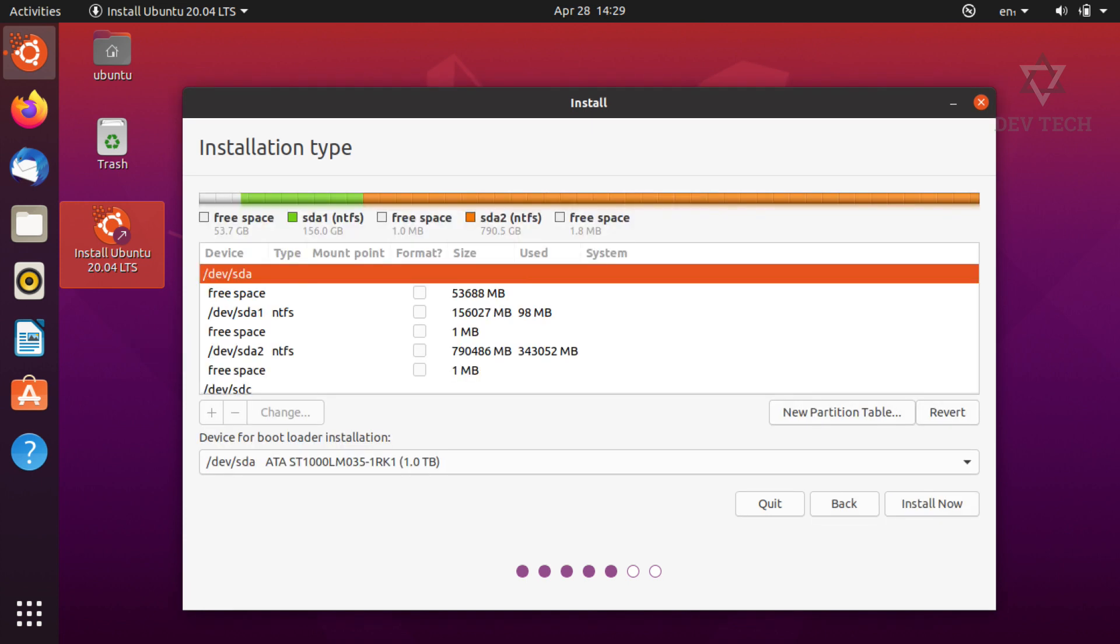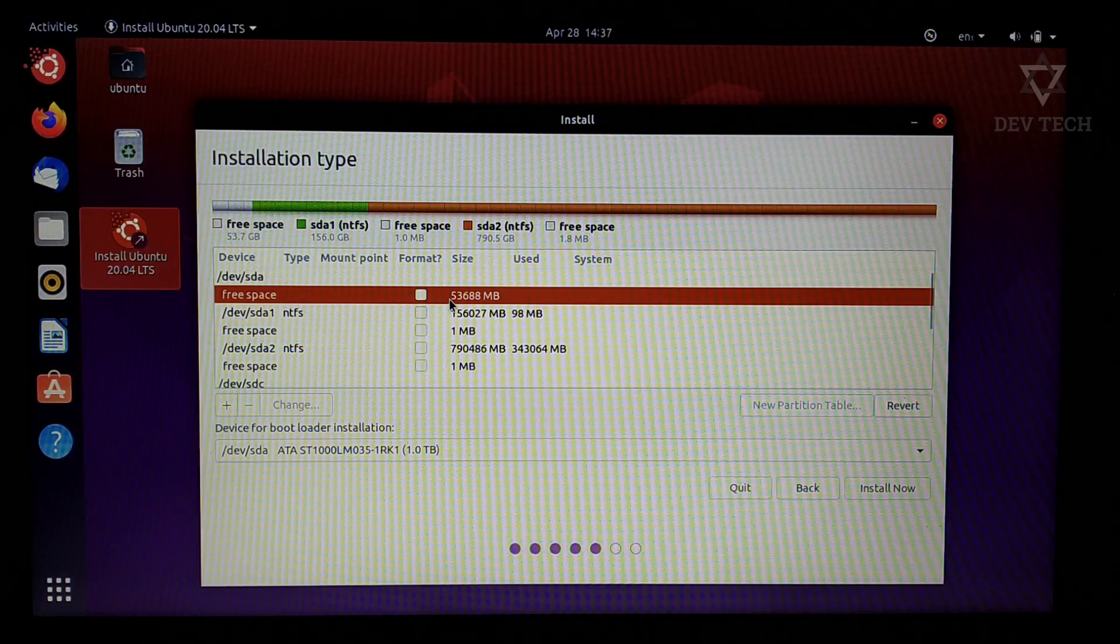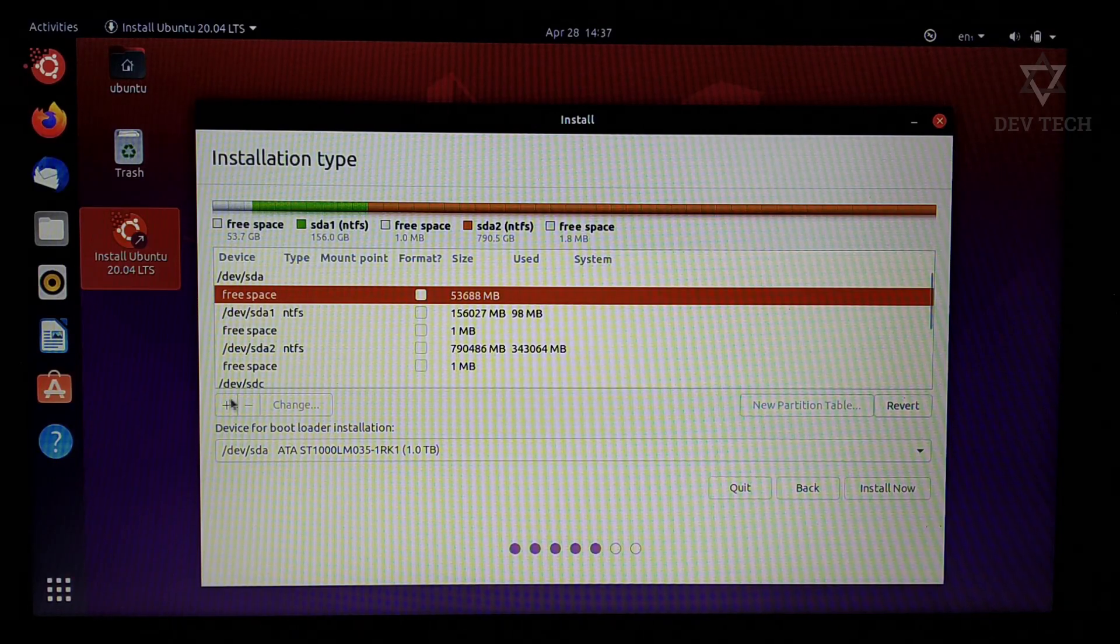Here is the free space that was created earlier in Windows 10. Select that free space and click on the plus icon.